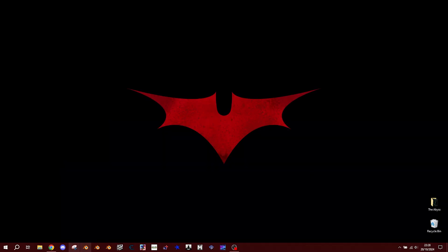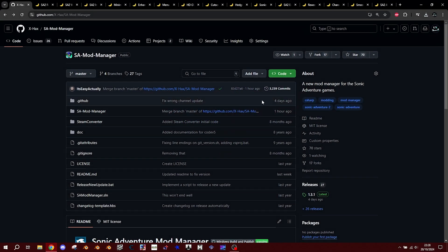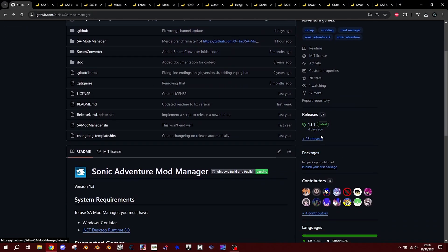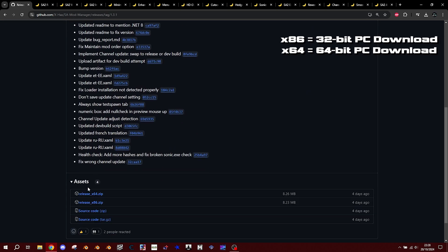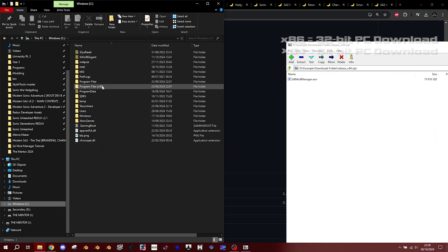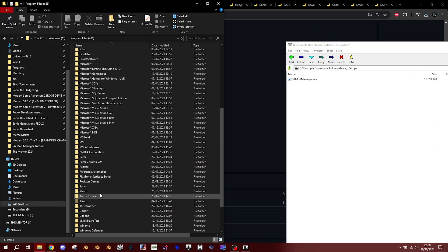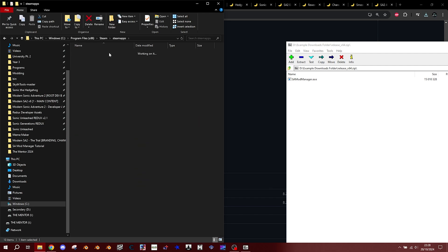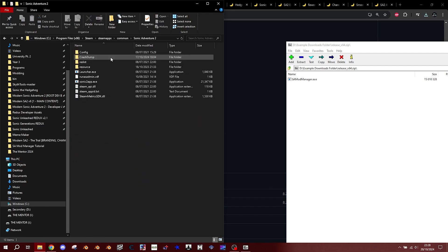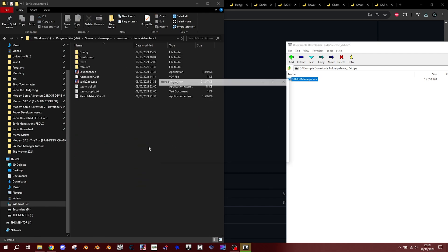First, you need to head over to this website here and download the SA Mod Manager. Drag the file anywhere you want and open it. In my case, I'm going to put this in my game's installation folder, usually located in your C Drive, Program Files, Steam, Common, Sonic Adventure 2.